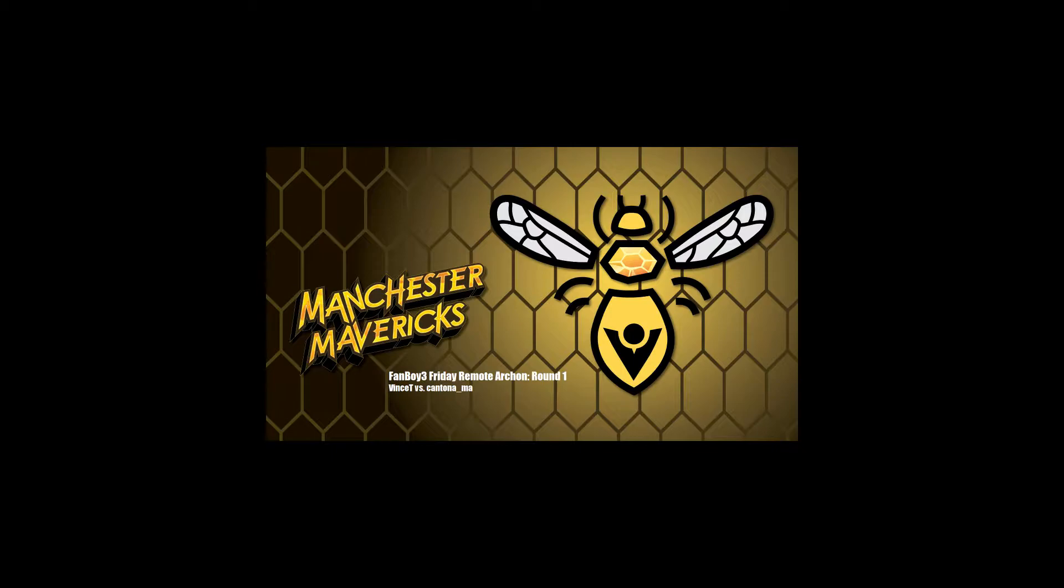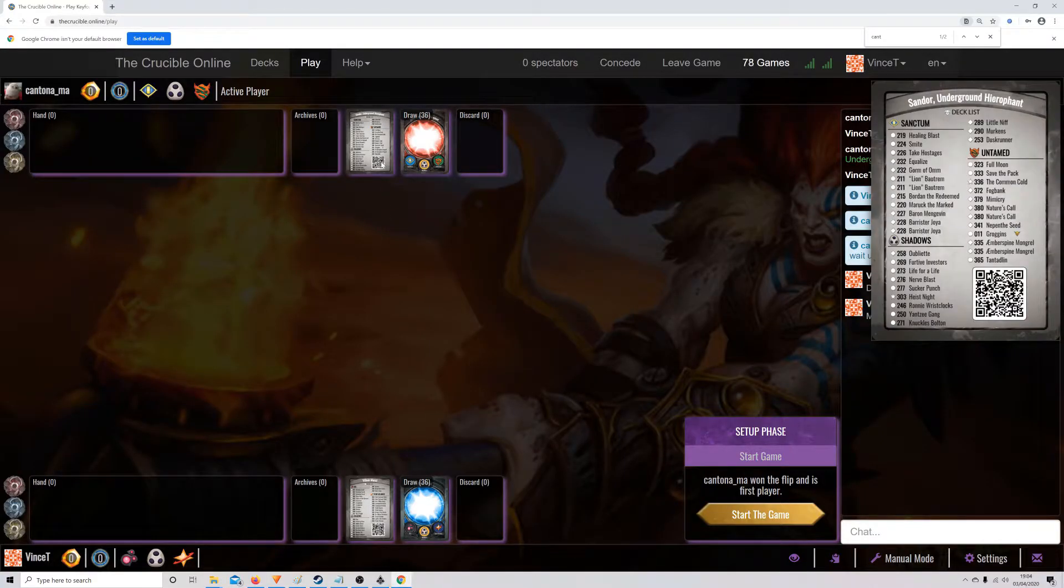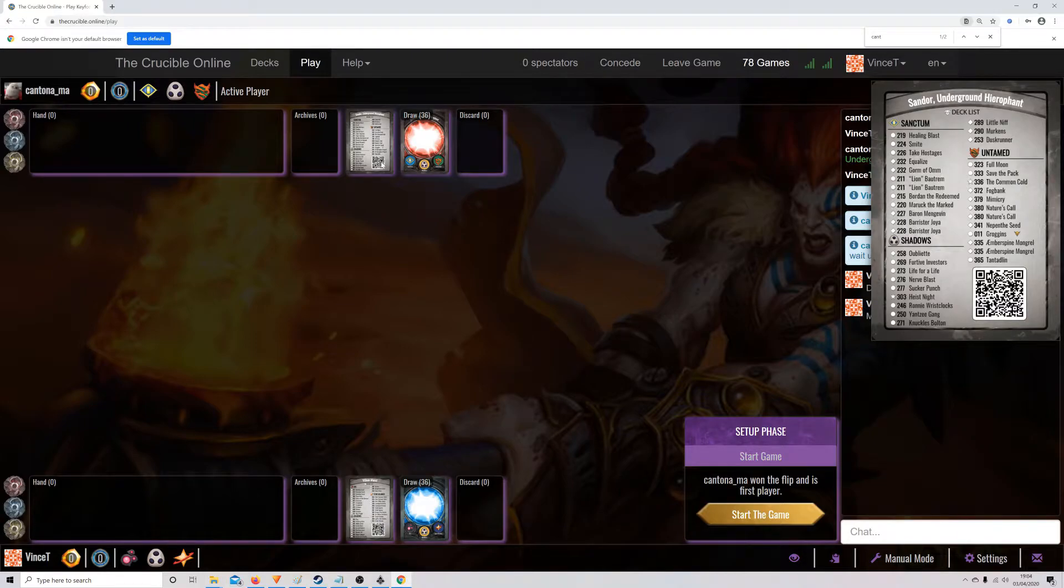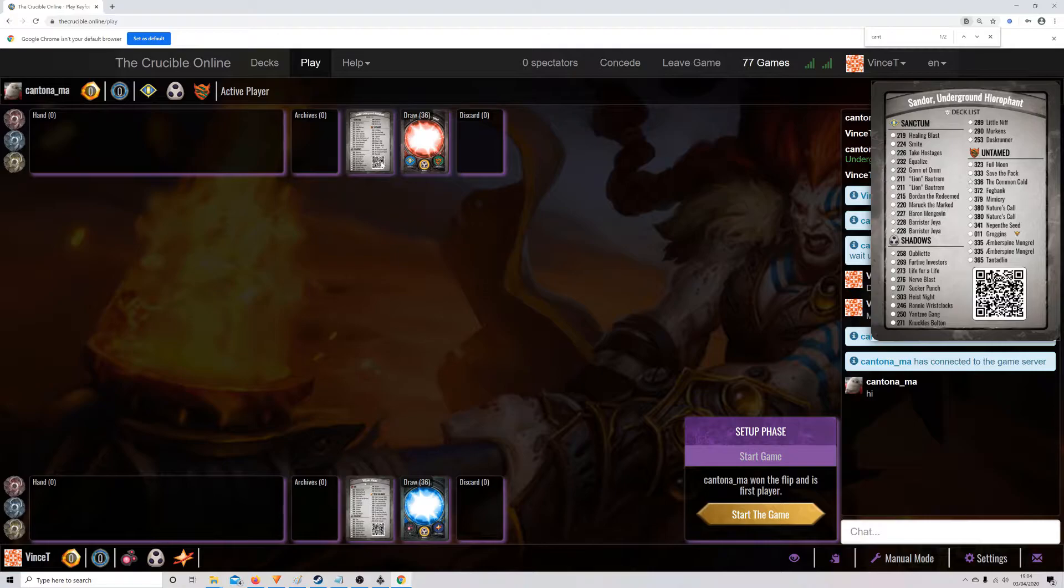First round is against Rick. Let's have a look at his deck. Sandor the Underground Hierophant. Sanctum. Joyous. Two couple of Joys. And a Baron and some take hostages.